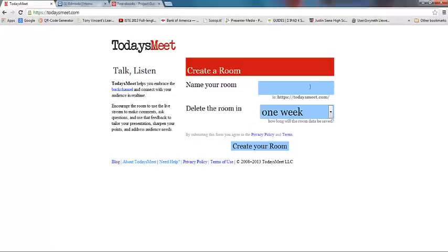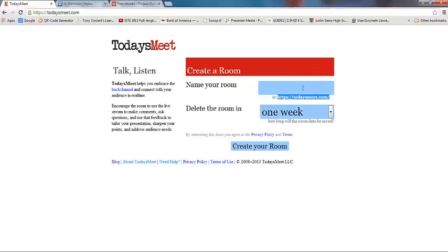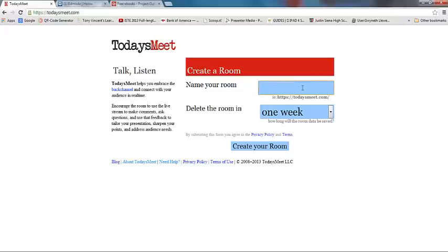The first thing you do when you go to todaysmeet.com is name your room. Whatever you type in this box, the website adds it on to the end. Especially if you're working with middle school age students, you're going to want to make it something super simple that they can remember. Or sometimes what I do is I'll make a QR code out of the URL, then the kids can just scan the QR code and go immediately into the chat room without typing anything.